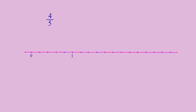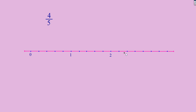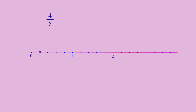We can mark the second unit after 5 equal divisions, and in this way make the units on a number line. For representing a rational number, we take units according to the denominator. Since 5 is the denominator, we took 5 equal divisions for 1 unit. The first division represents 1 by 5, the next is 2 by 5, then 3 by 5, and the fourth division is 4 by 5.